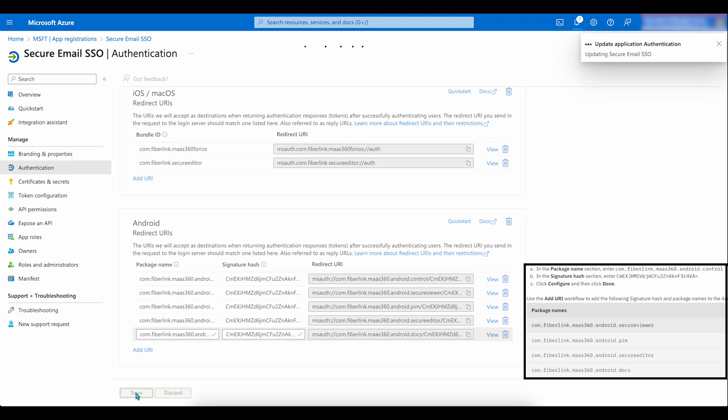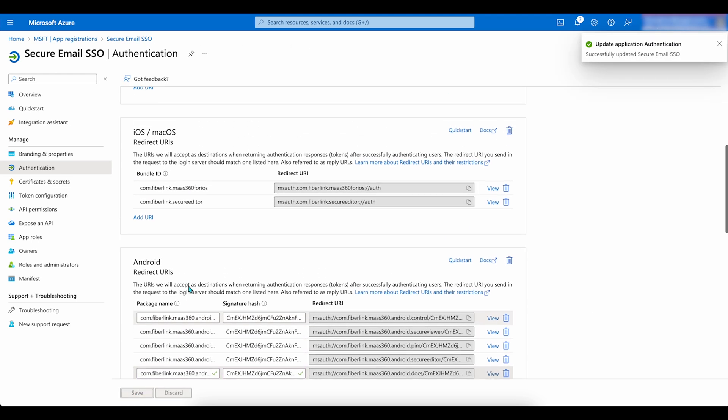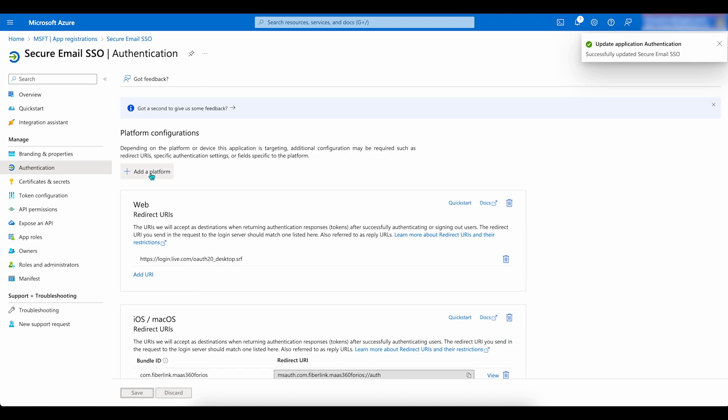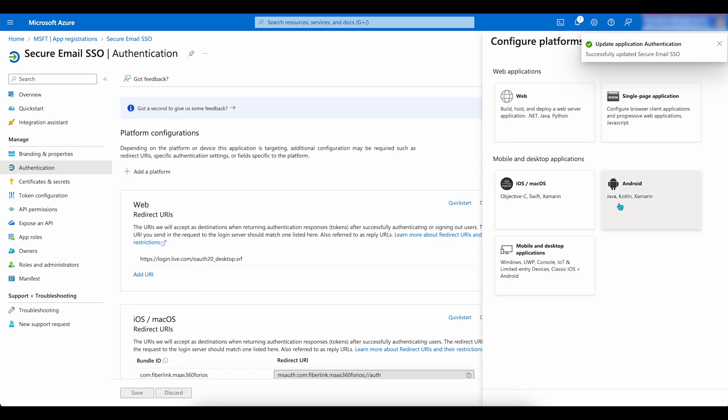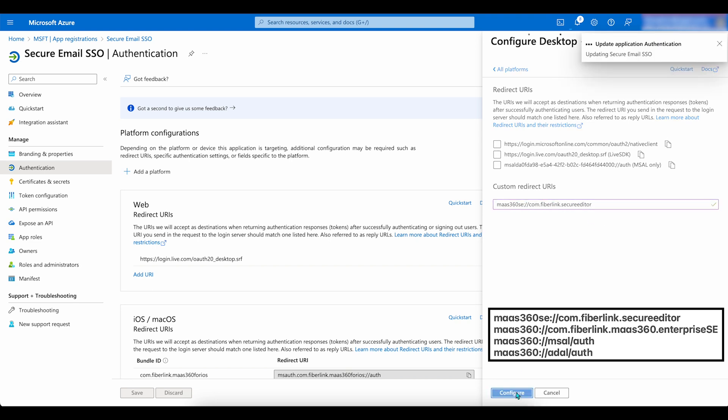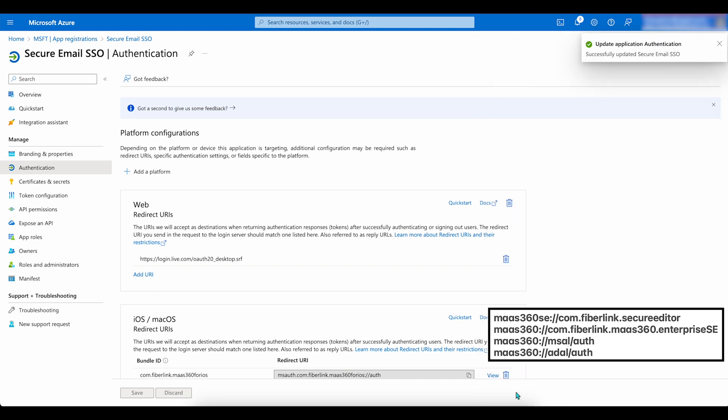Next, go back to Platform Configuration. Click Add a Platform. Select Mobile and Desktop Application.